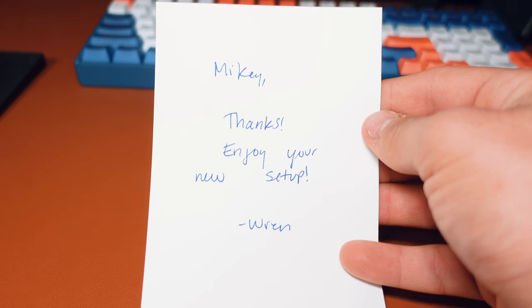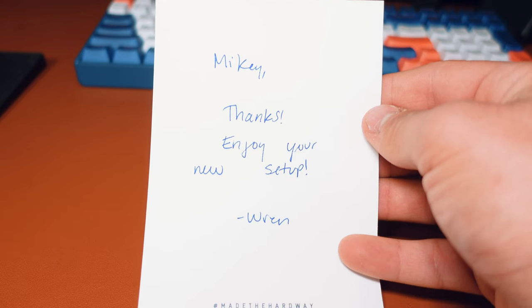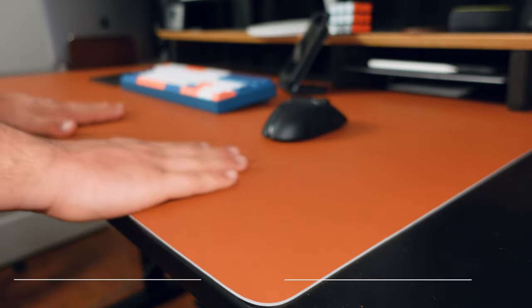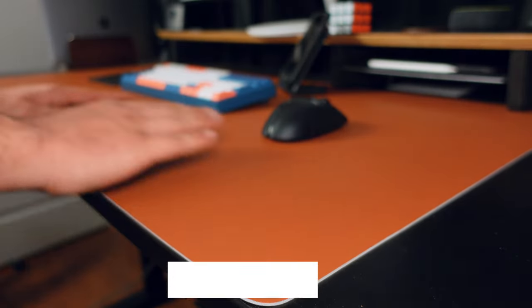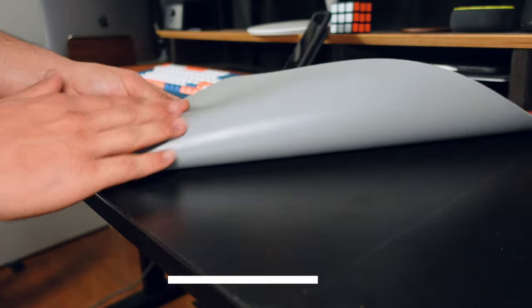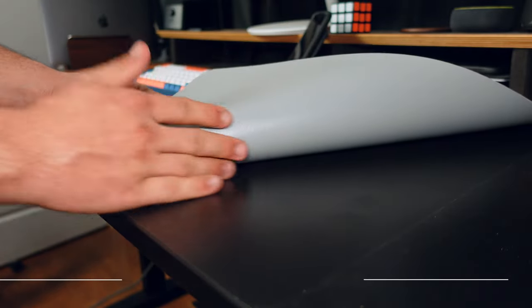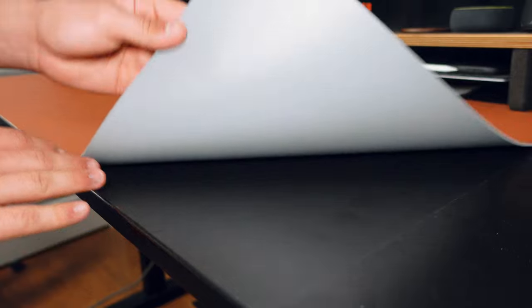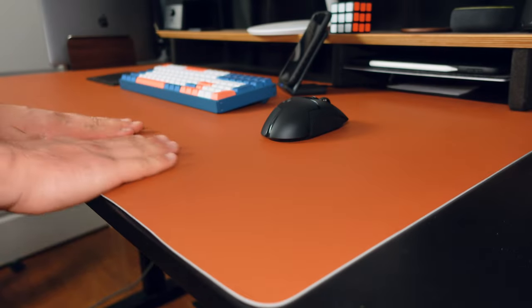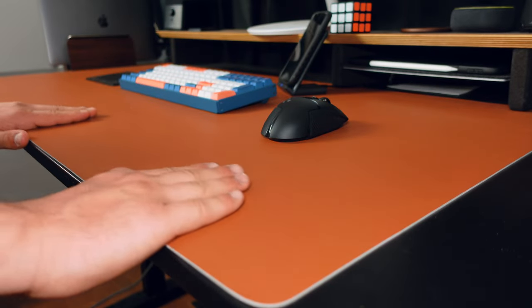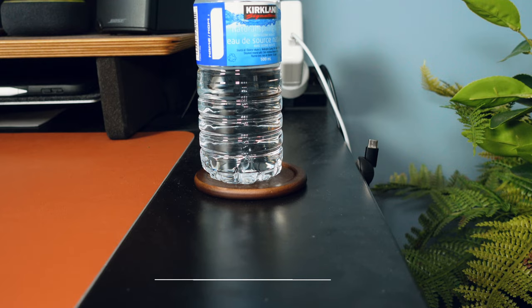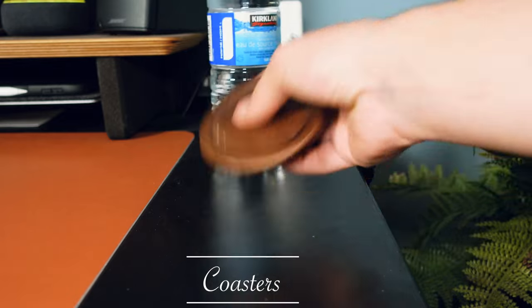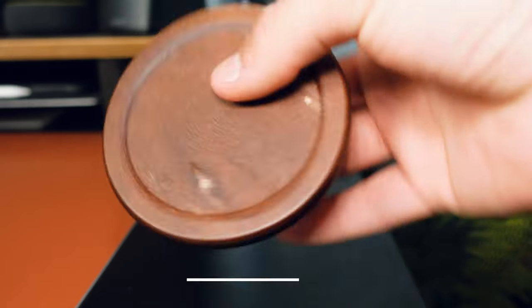I also have a cool desk mat so this one's actually reversible. One side is like a light brown color, the other side is gray. I mainly strictly use the light brown color just because it looks really elegant and really nice, as you know I try to make my desk look really nice. I also have some cool coasters I bought from Amazon just to match the dark wood.